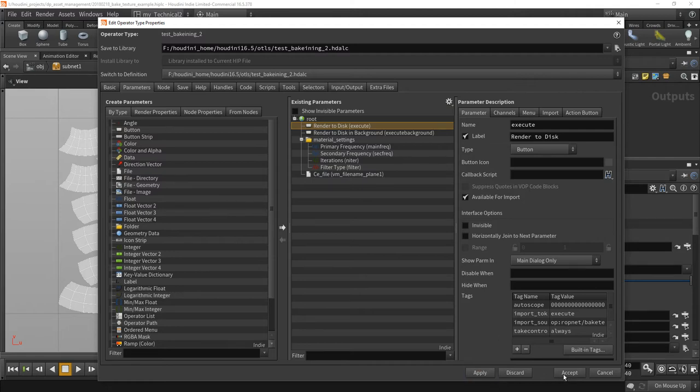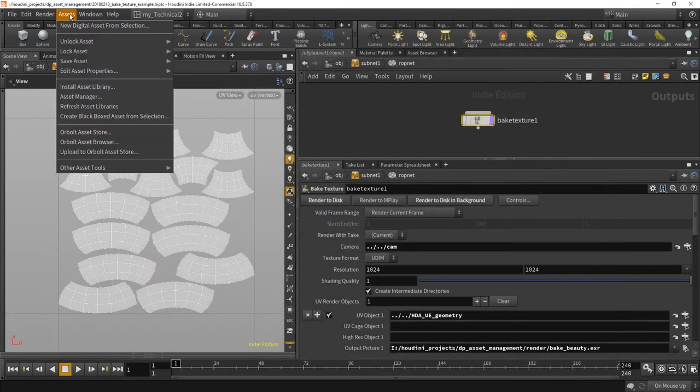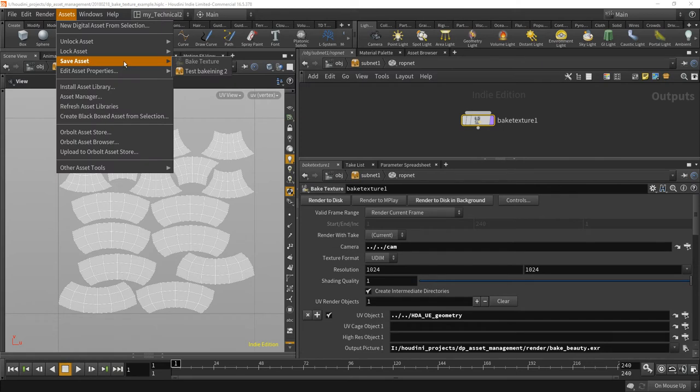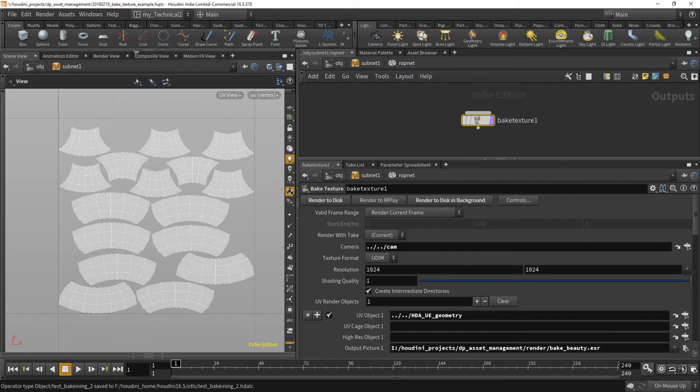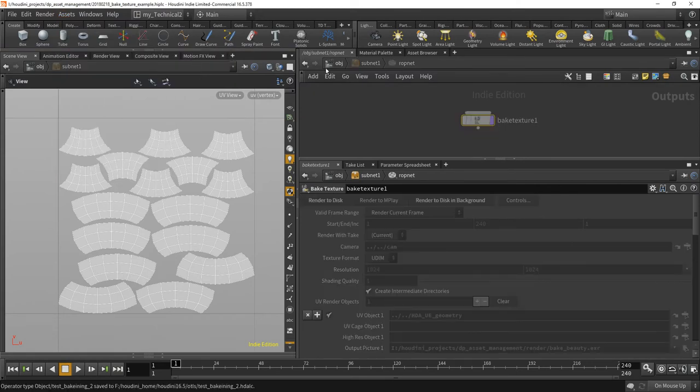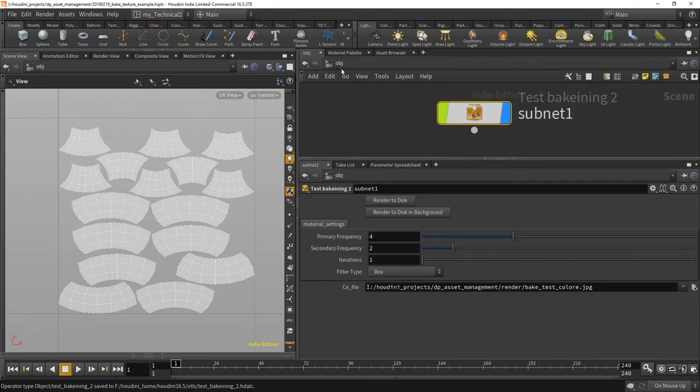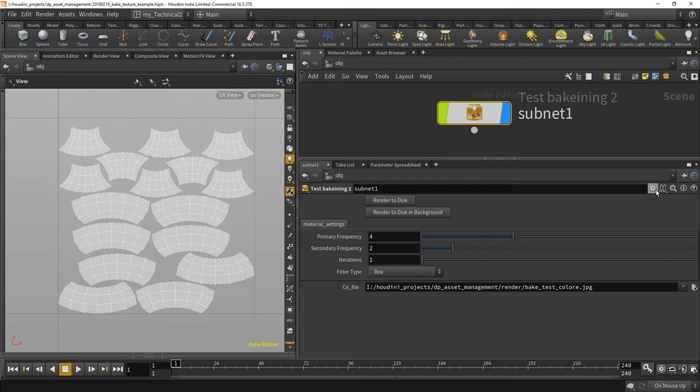So hit apply, accept, save that thing. And lock it again. There you go. Did I do this correctly now? I think so. Now you've got the render to disk button, which you can also press here.